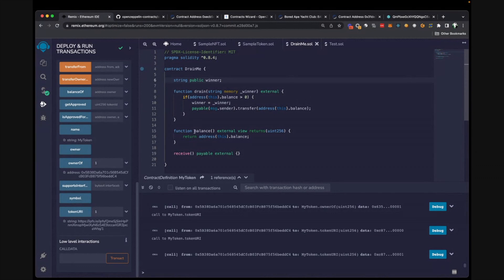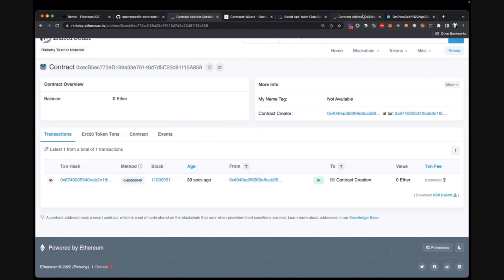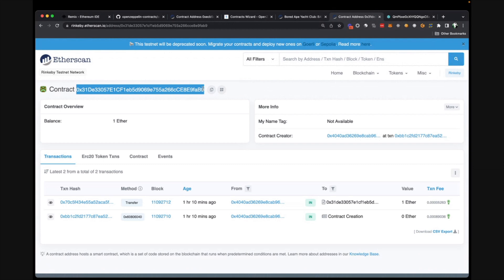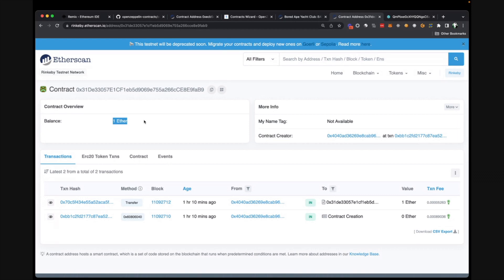There is one more thing — there's a surprise for the YouTube subscribers. This is the 'drain-me' contract. It's a simple contract with two functions: the drain function and the balance function. This contract has been deployed on the Rinkeby network under a specific address, which will be provided in the YouTube description. This contract has one ether in it. The first person capable of draining the funds from this contract wins. Drop us a comment and let us know — we may reach out to do an interview on how you did it. One rule: your username must be included in the parameter of the drain function so we know who the winner is.